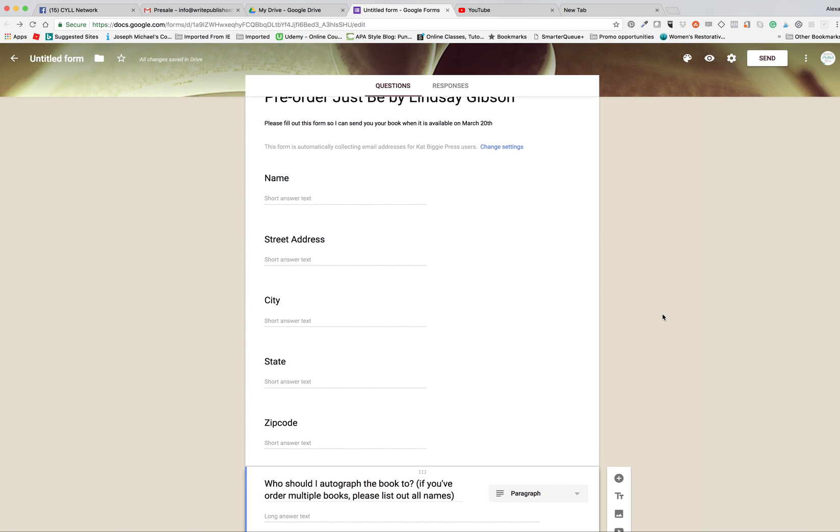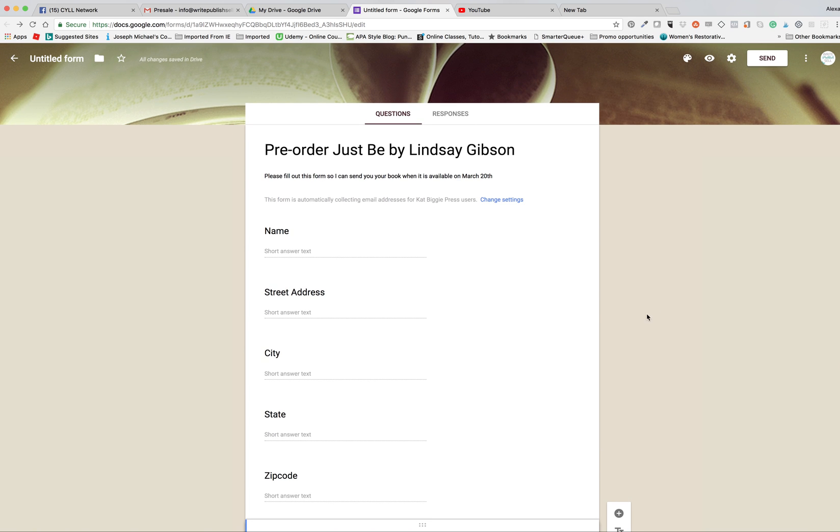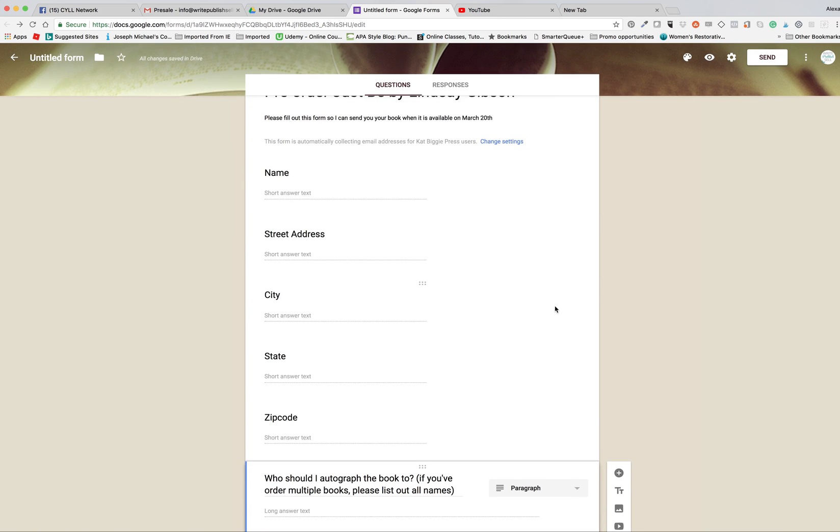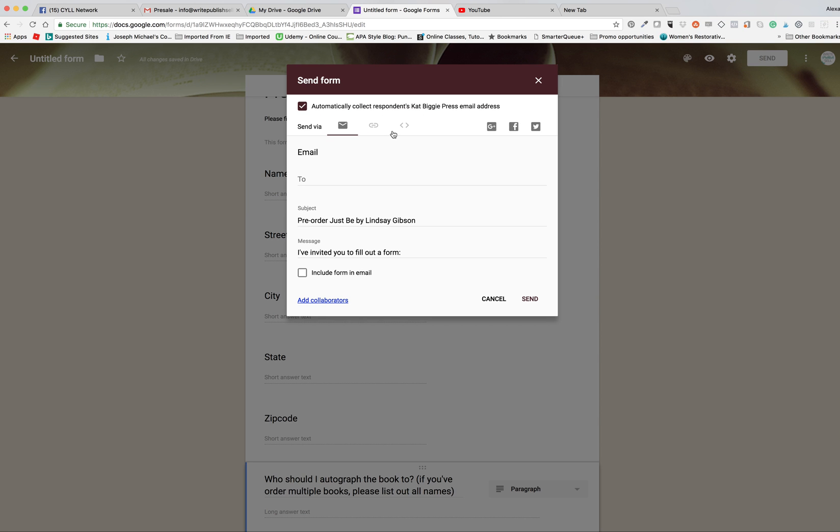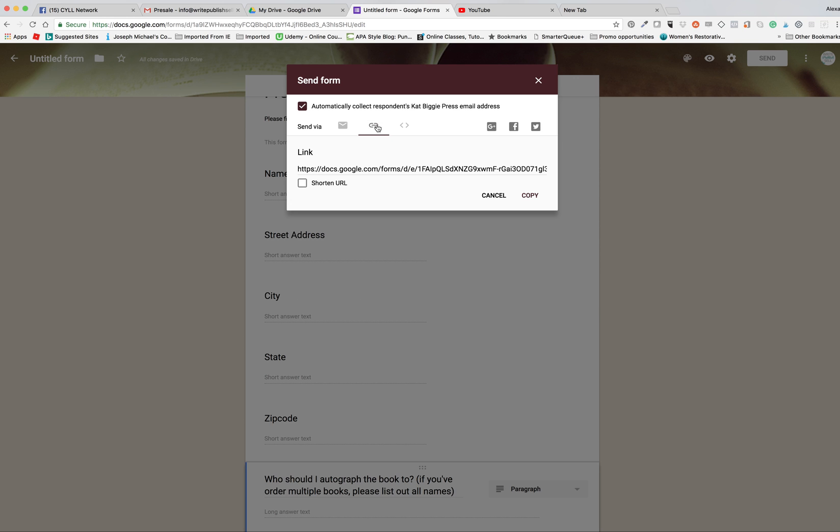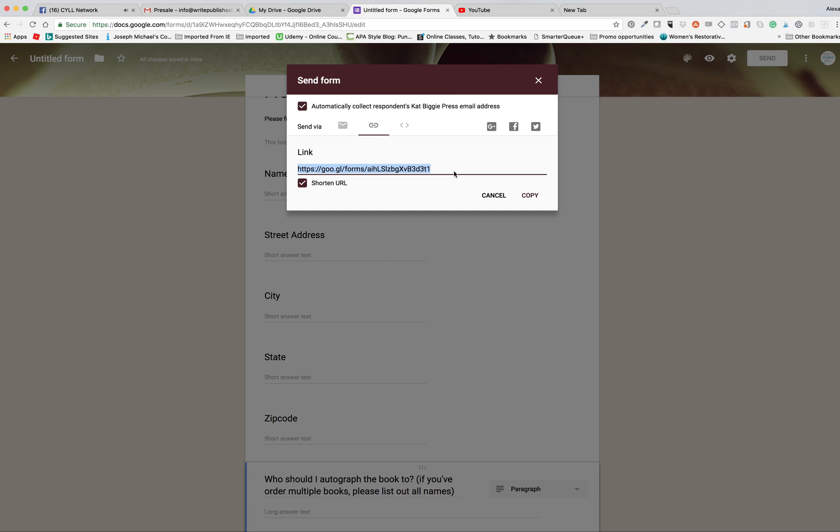At that point in time you're done. It automatically saves what you've done. You can go up here to send and you can get the link and then you can shorten it if you want to. You're going to copy that link. That's what you will put when you're setting up your PayPal buy button. The URL to send them to after they've completed their purchase, you're going to use that one.